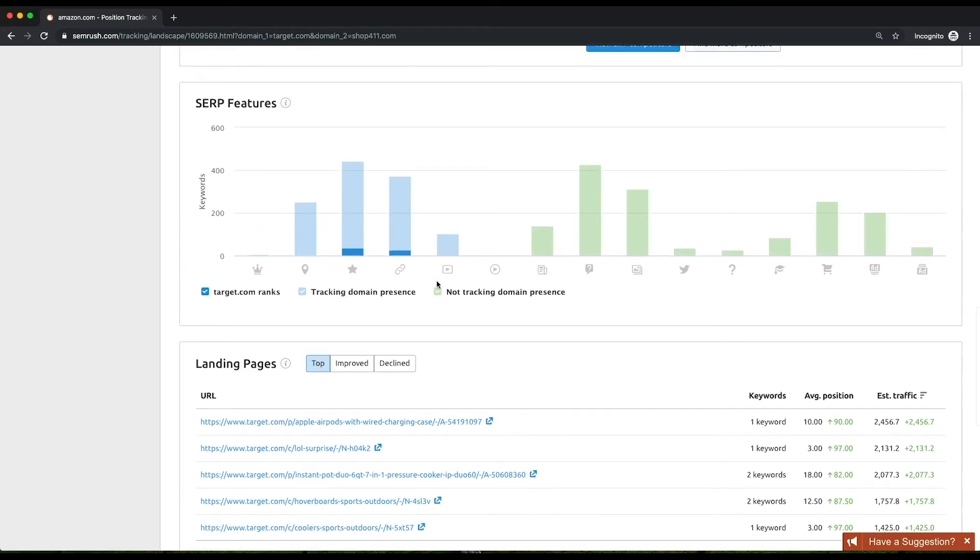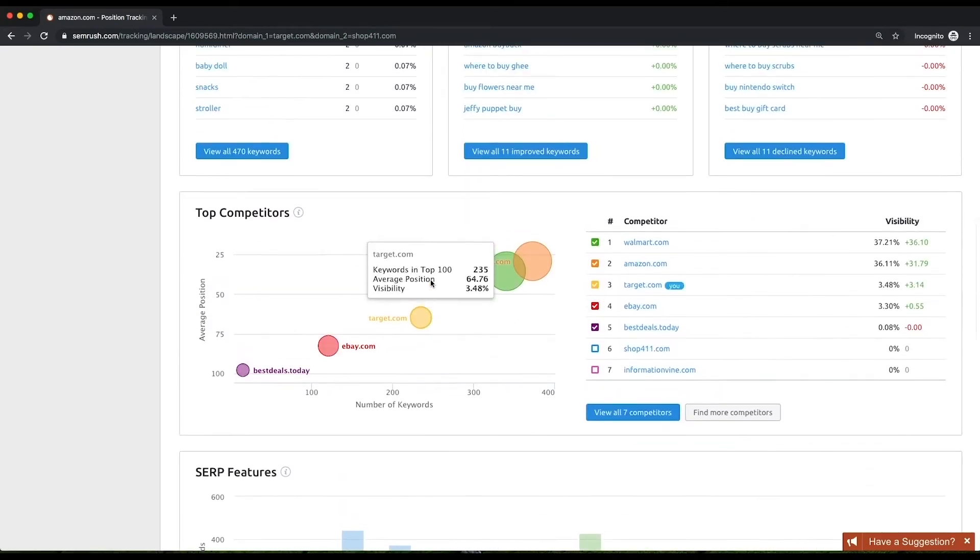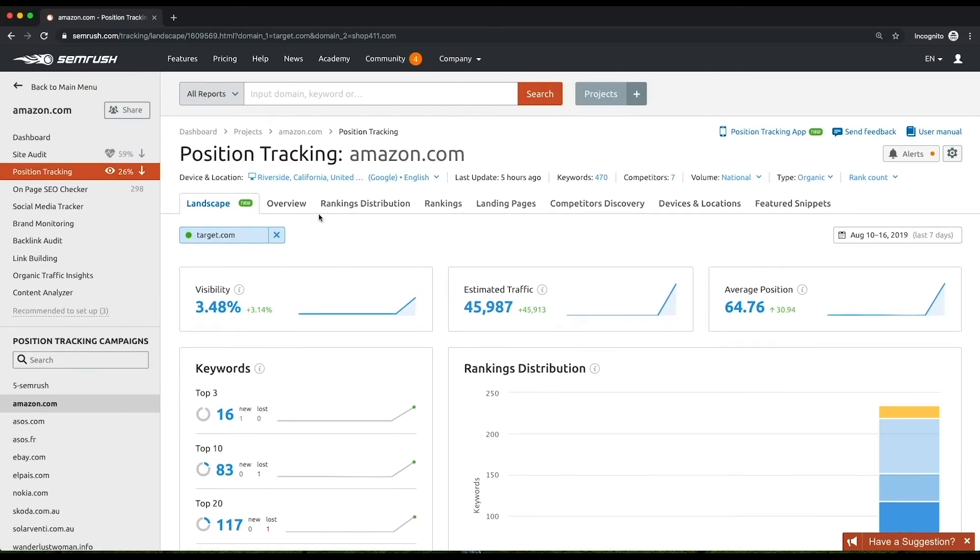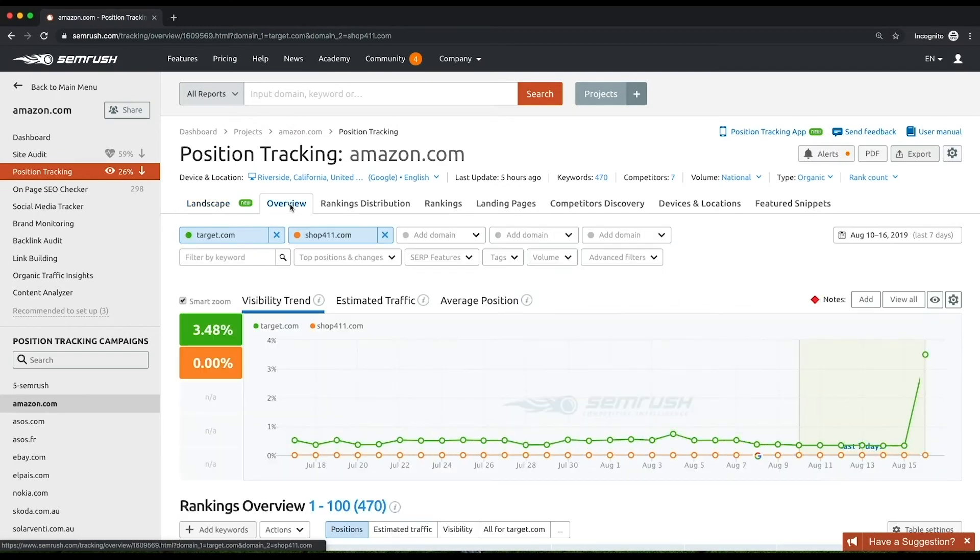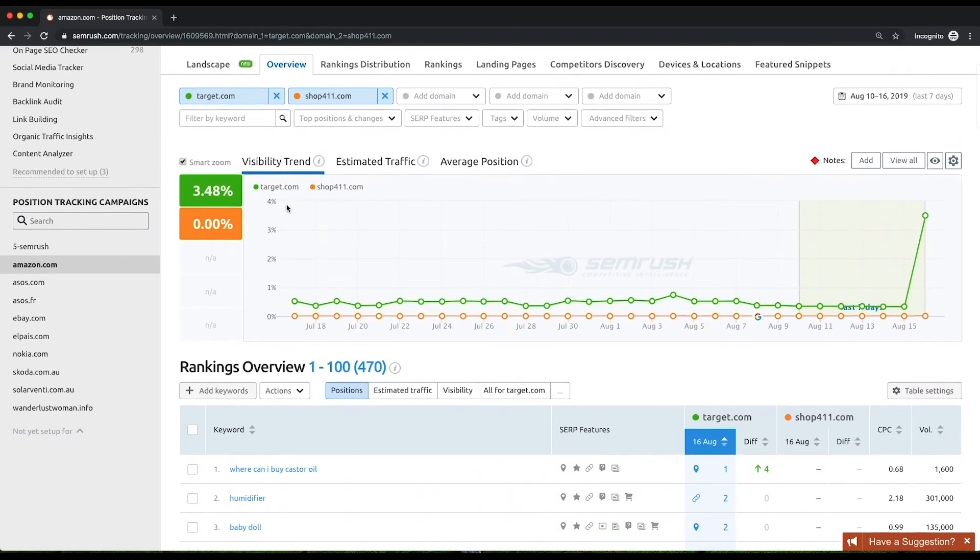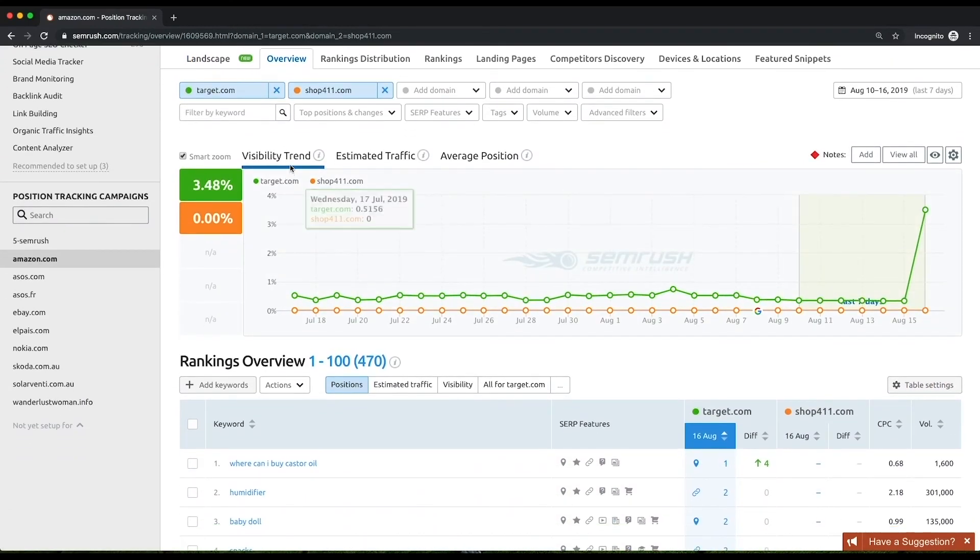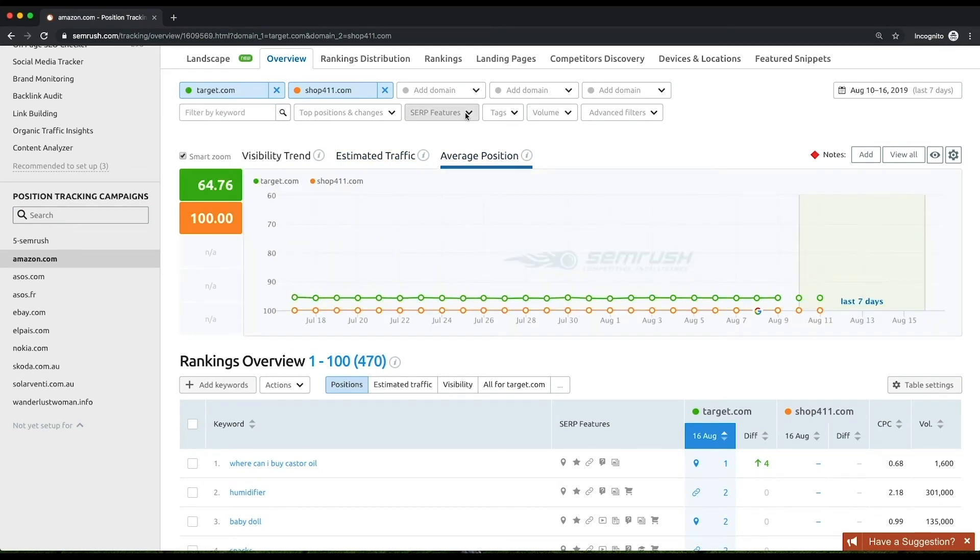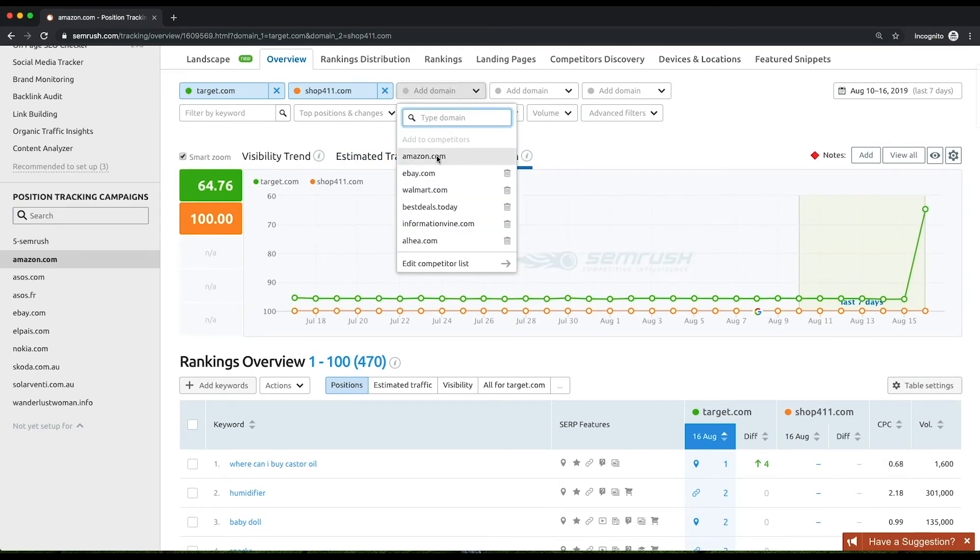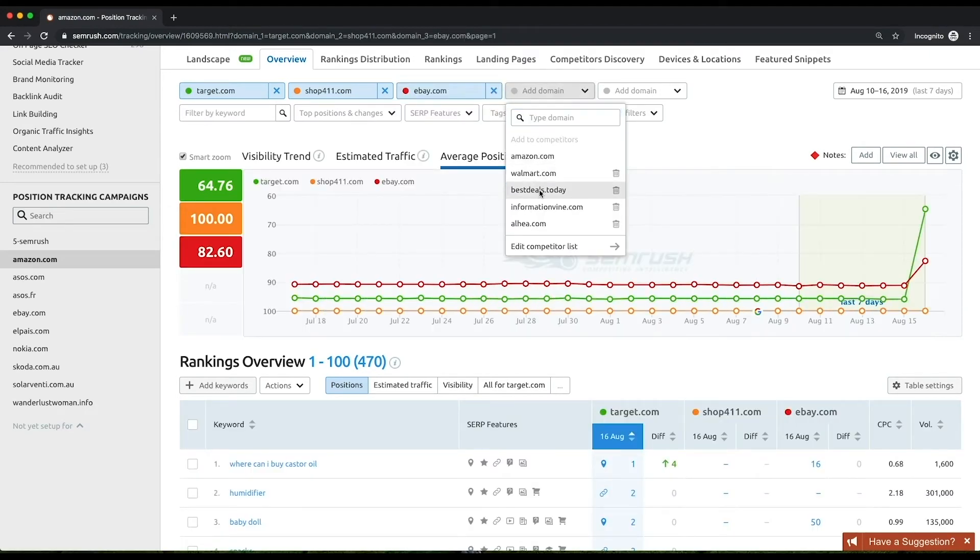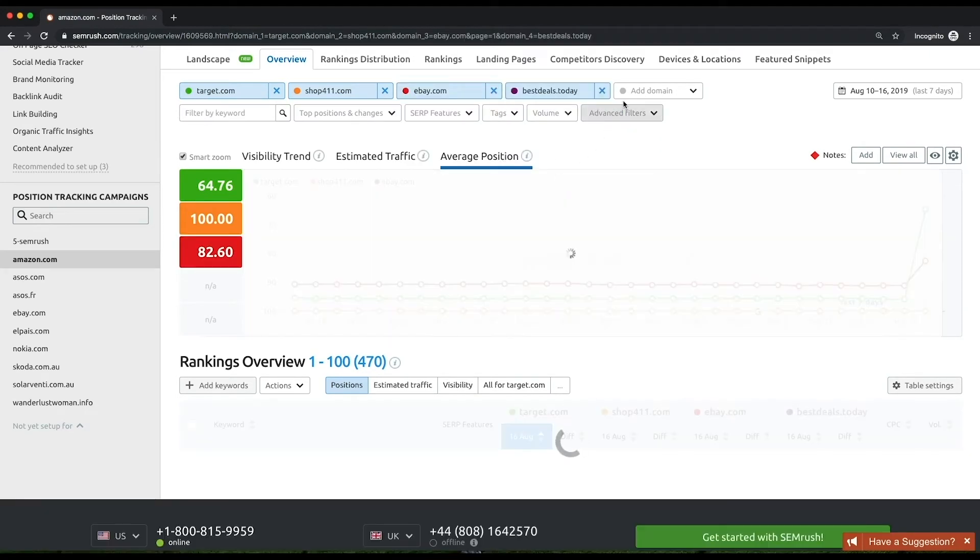On the Overview page, you will find the visibility trend of your website at the top of the page. Also, you can toggle Estimated traffic and average position view. You can type in and compare up to five domains, subdomains, subfolders, or URLs by these metrics at the same time to see who performs best.